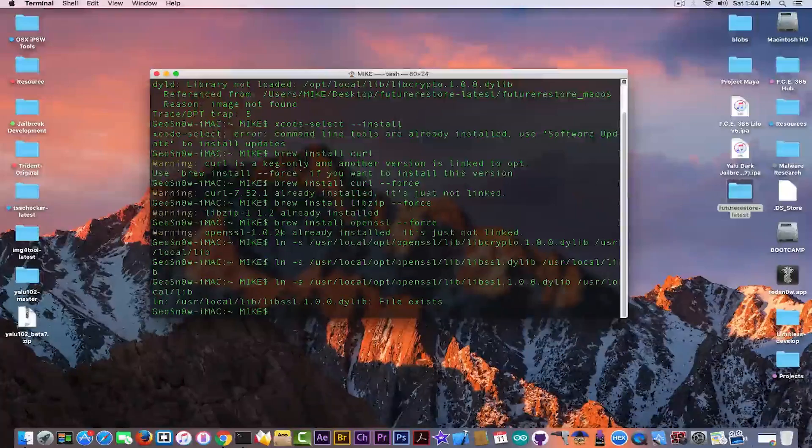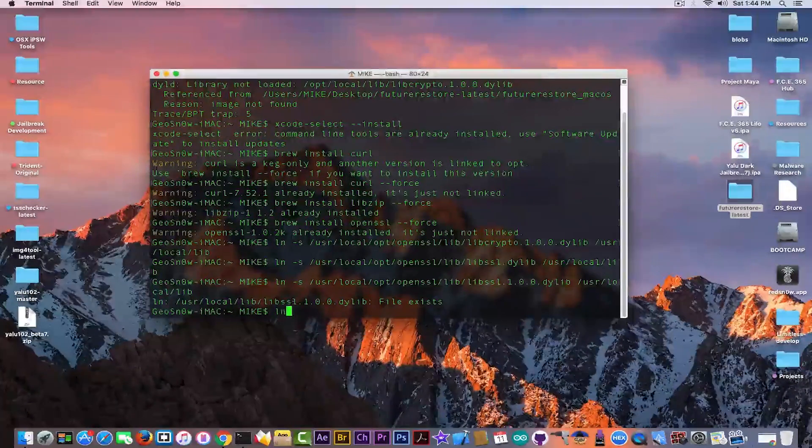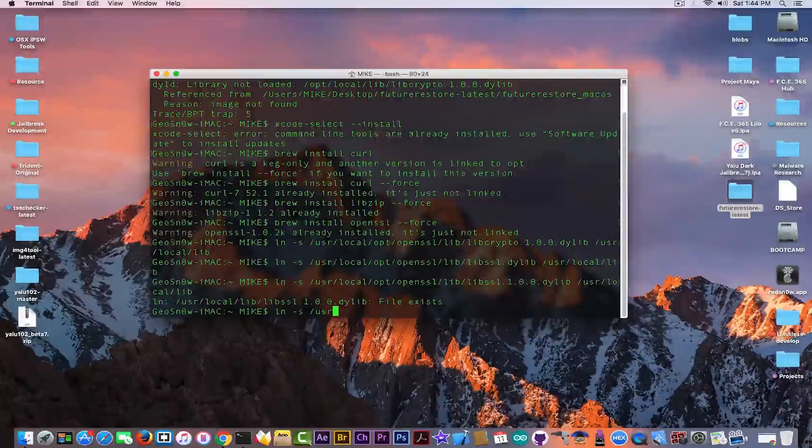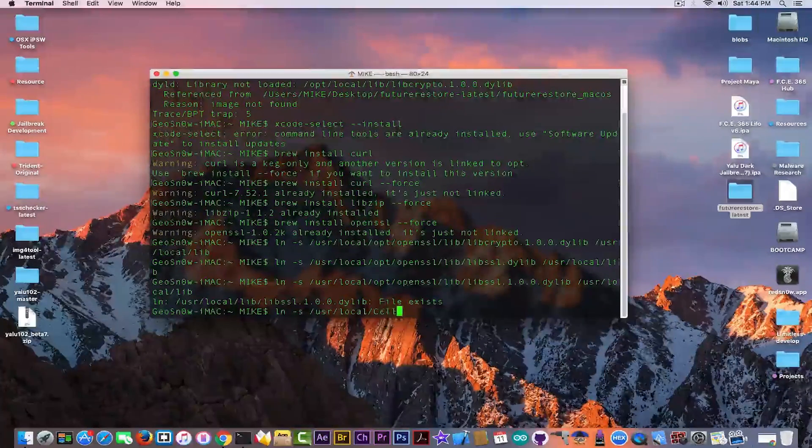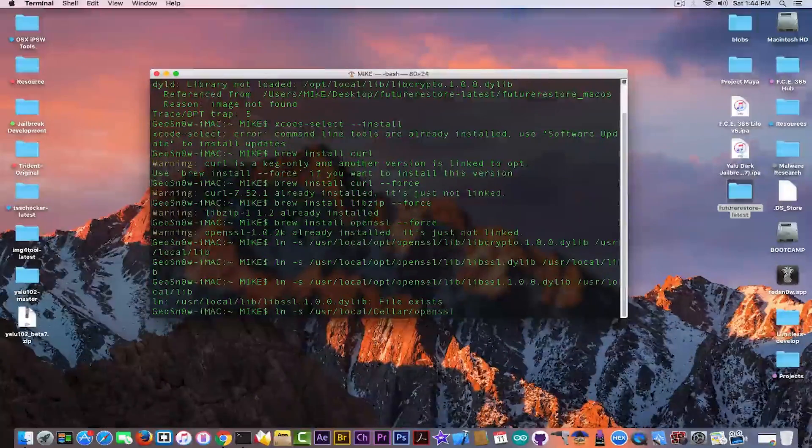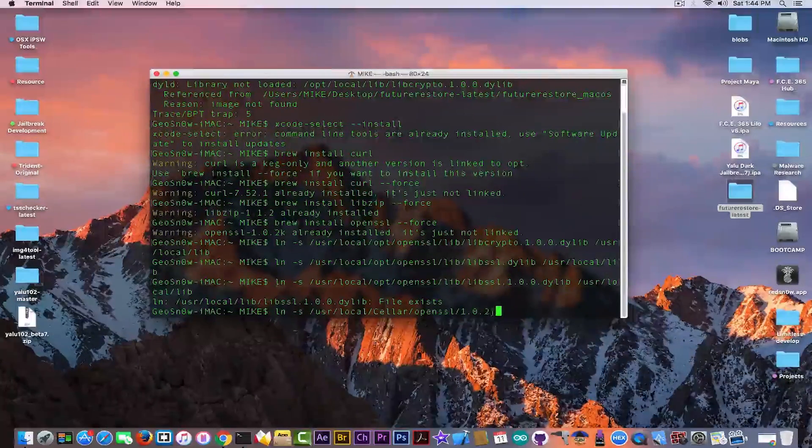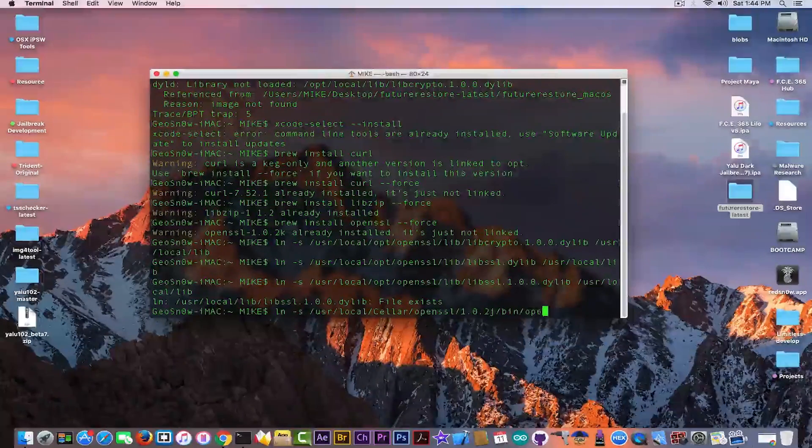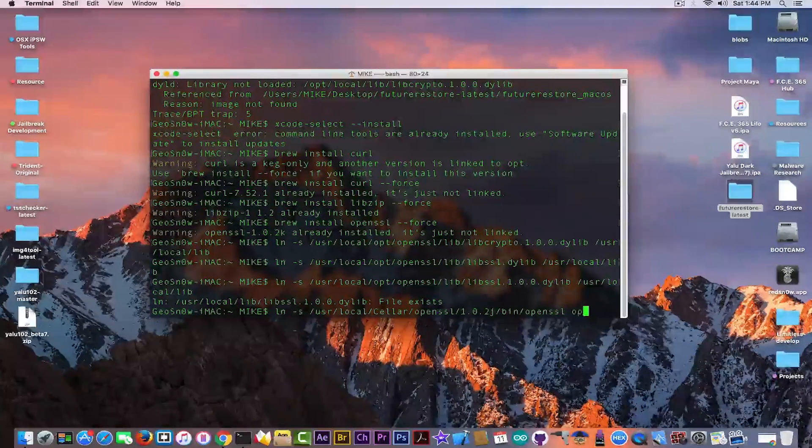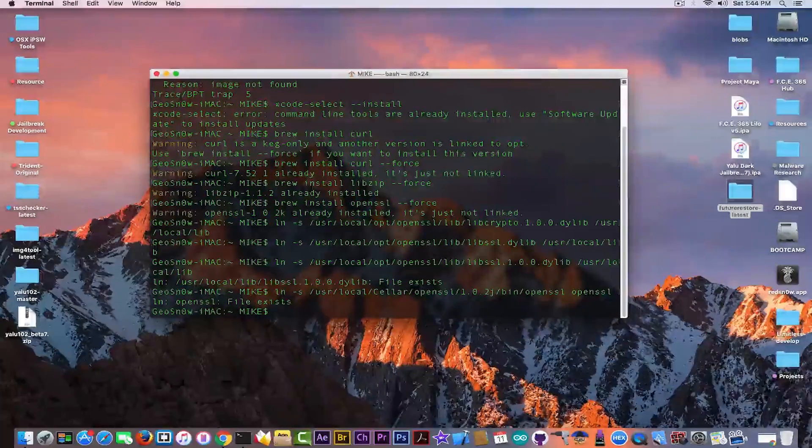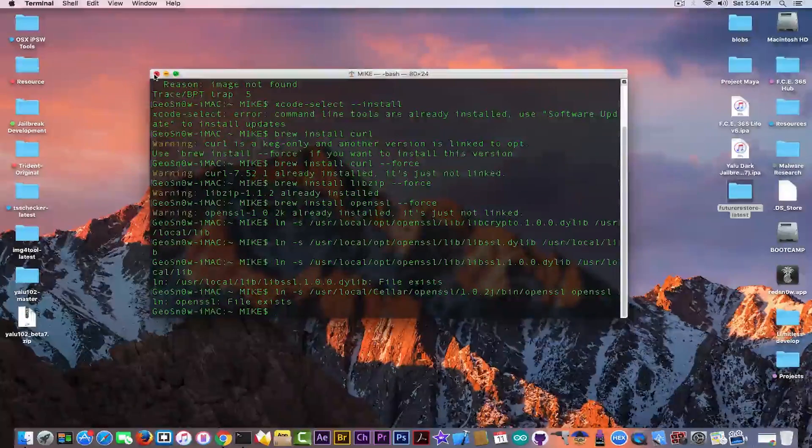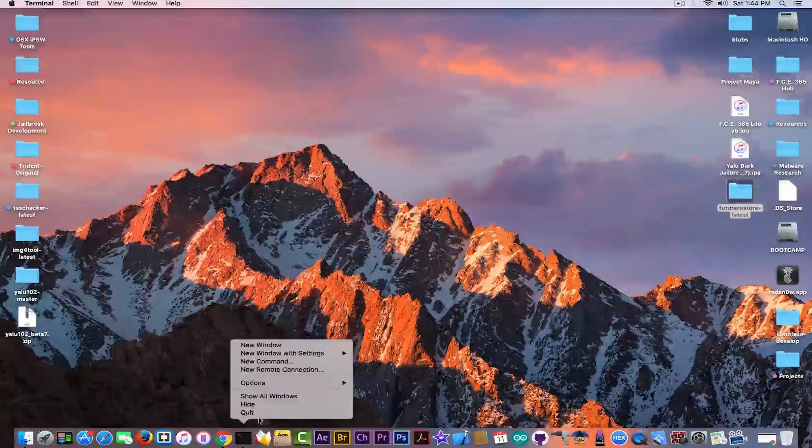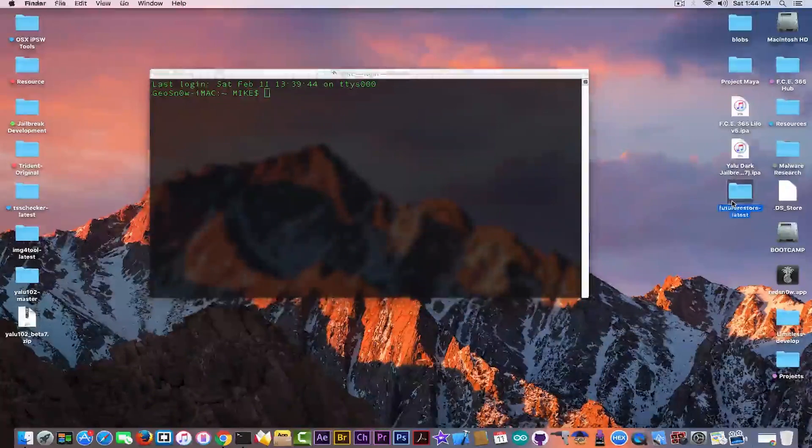And the file already exists. Now the final one you need to do: ln -s /usr/local/Cellar/openssl/1.0.2g/bin/openssl /usr/local/bin/openssl. Hit the enter key. In my case the file already exists because I already did it. But I'm going to close the terminal now and I'm going to try to load FutureRestore and you will see it will try to load normally.